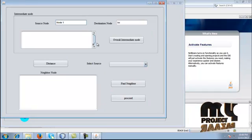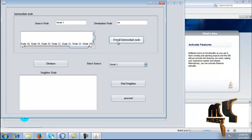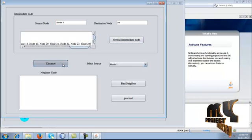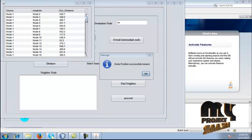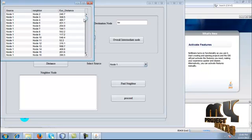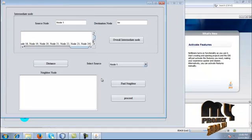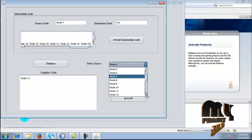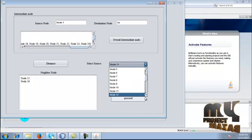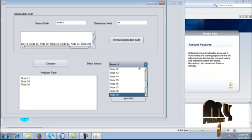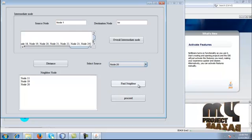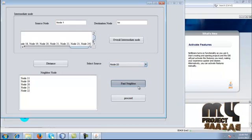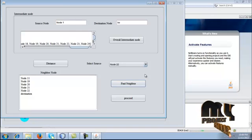Once the nodes are created, the source node, destination node, and base station will be displayed. I am going to calculate the intermediate nodes — displaying all intermediate nodes which are between the source and destination. The equivalent distance is calculated here, and its values are displayed with the source node positions. The equivalent distance and neighboring nodes are calculated for each node. For node 1, the neighbor is node 11. Then click find neighbor for node 11, node 19, node 20, and node 22. Here the destination is reached. Likewise, every neighbor will be calculated among the 25 nodes.